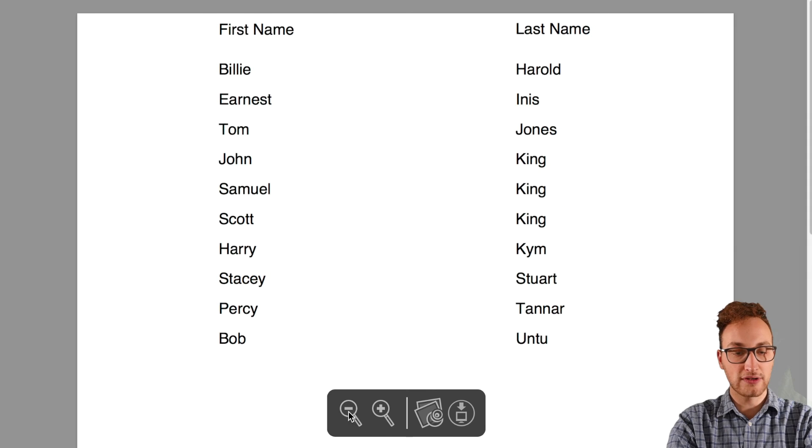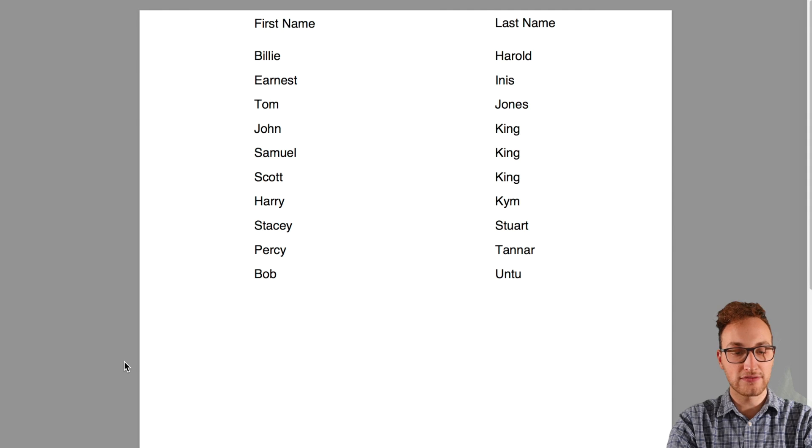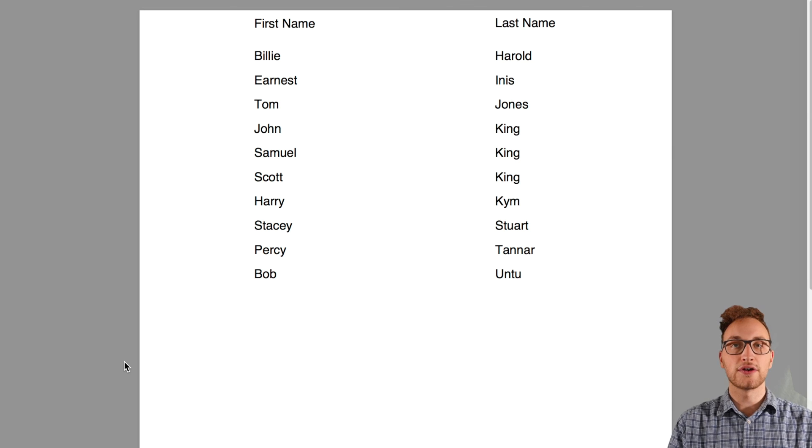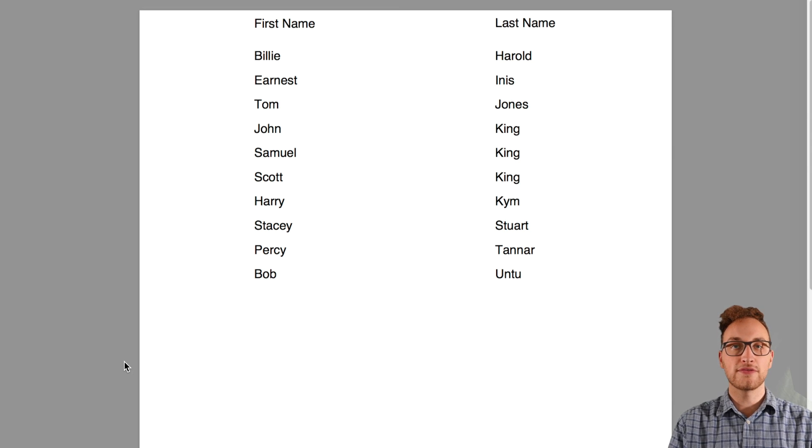And we'll see that the first and last name column has now appeared in the finished report. Thanks for watching. Don't forget you can go to forums.newbuilder.com for further help and tips.